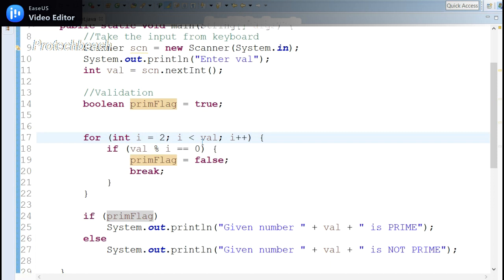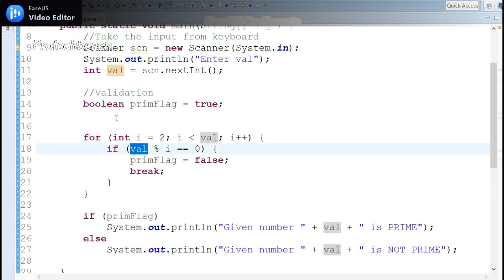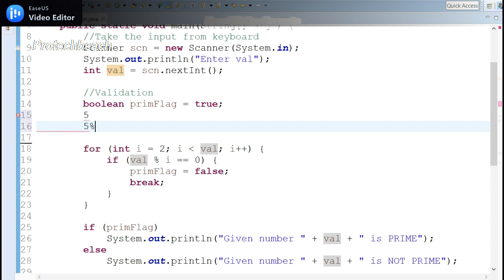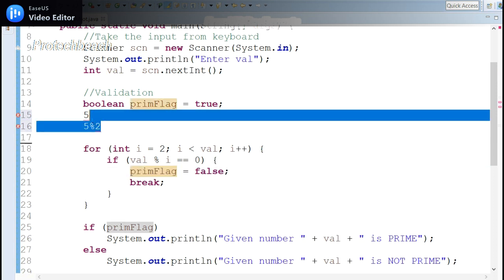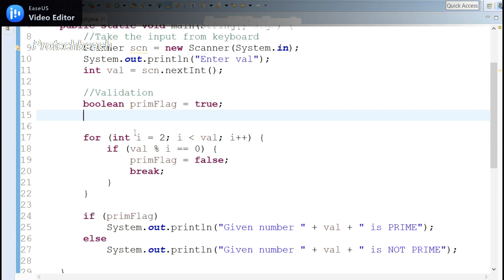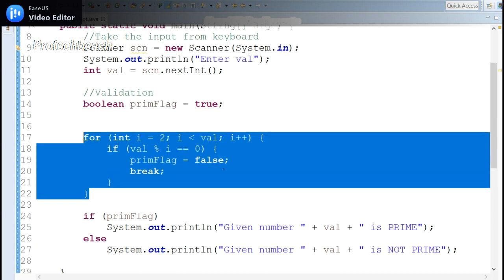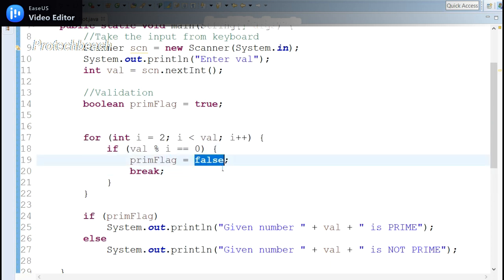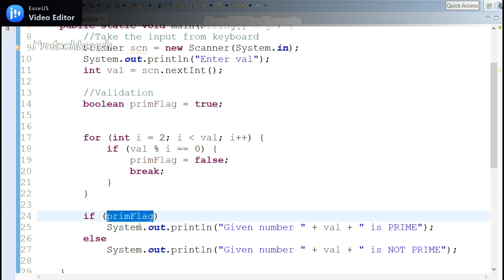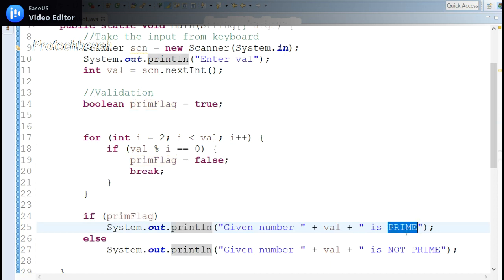The loop runs with i from 2 while i is less than the value, incrementing i each time. For example, with input 5, we check value mod i. If it equals zero, we set the prime flag to false. The loop continues until the end; if no zero remainder is found, the prime flag remains true.